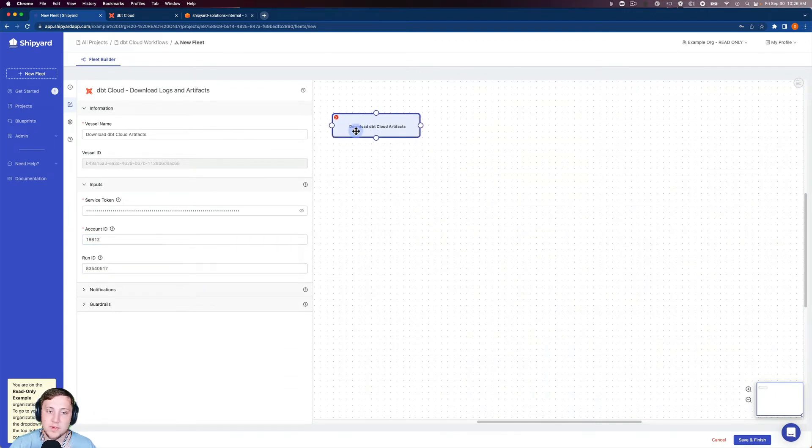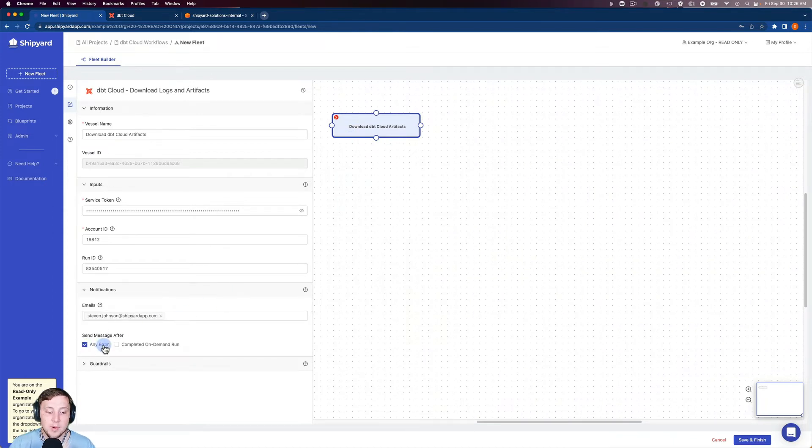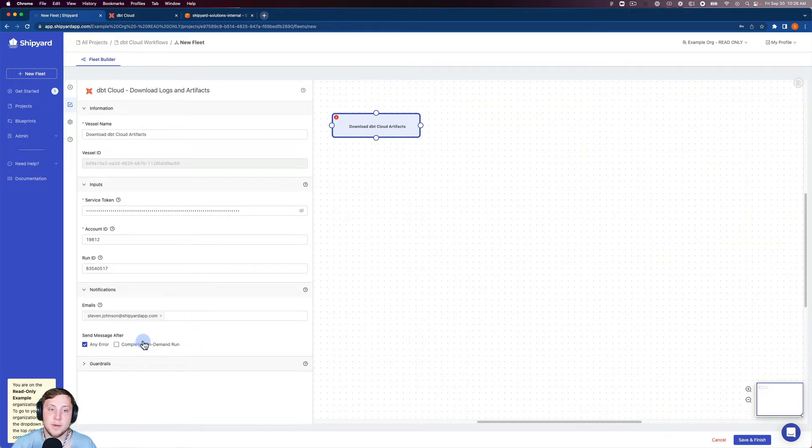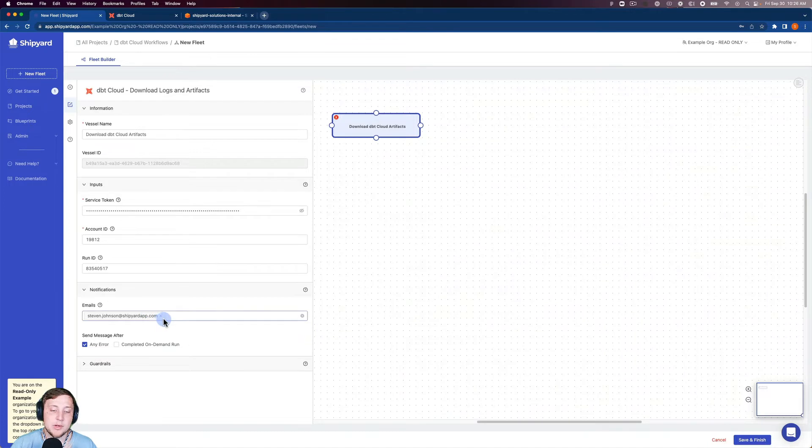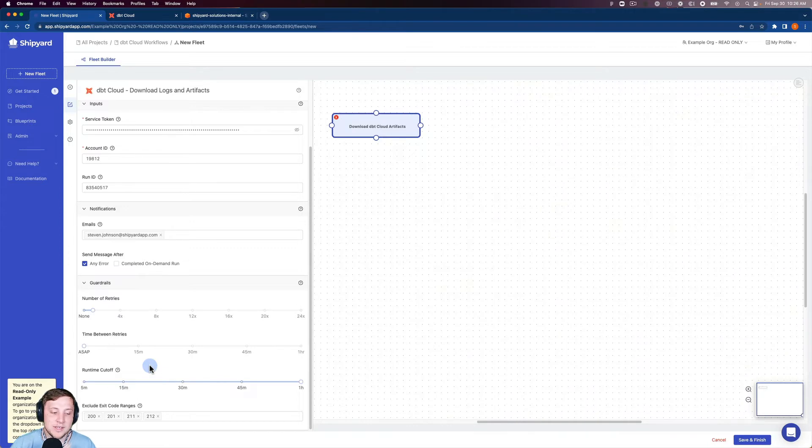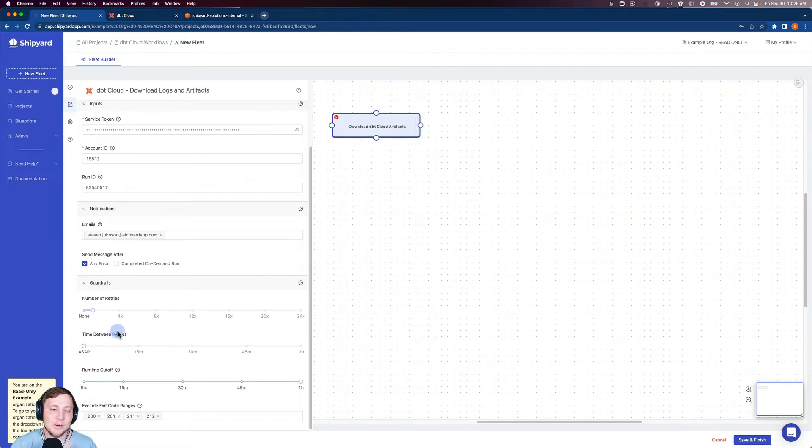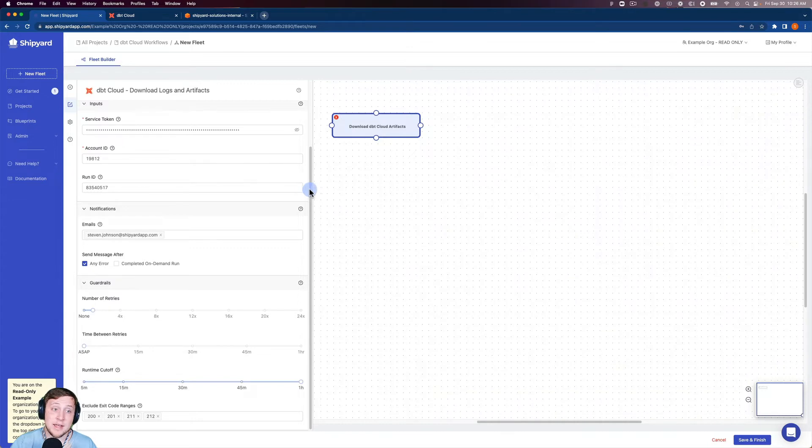So now this vessel is good to go. It's important to note inside of Shipyard that we do have email notifications so that if your fleet errors or if it's a completion of an on-demand run, it'll send an email to you with that information. And you can add as many emails there as you would like. We also have guardrails for the number of retries, the time between retries, and runtime cutoff as well to protect your fleet from going against any of those rules that you want to set. So now our first vessel is complete here.